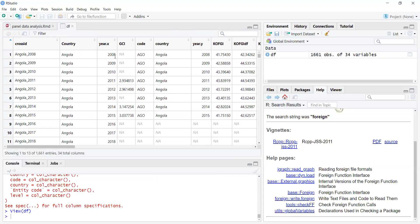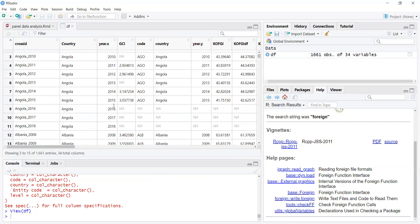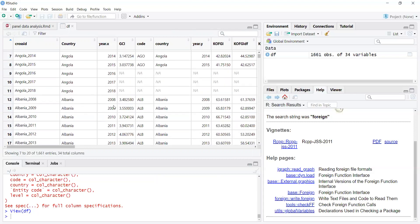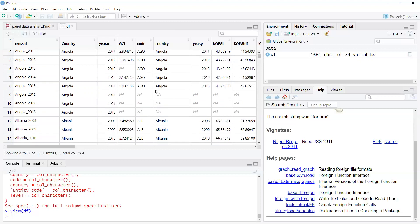The data is structured so that for each country, the years are repeated until all years are used. For Angola, I start from 2008 to 2018, then Albania from 2008 to 2018, as a block. Even if one country does not have data in a particular year, I keep it as an empty row so that the blocks remain complete — each country has all the years available.